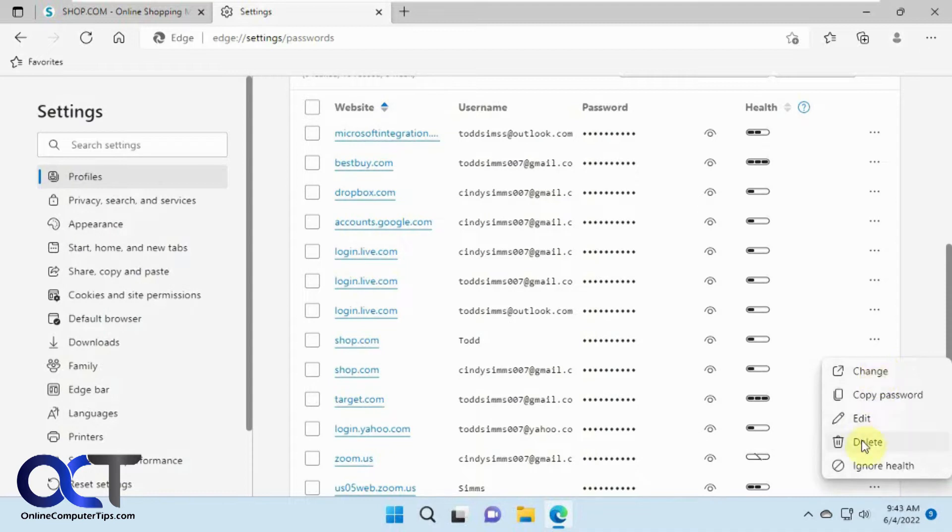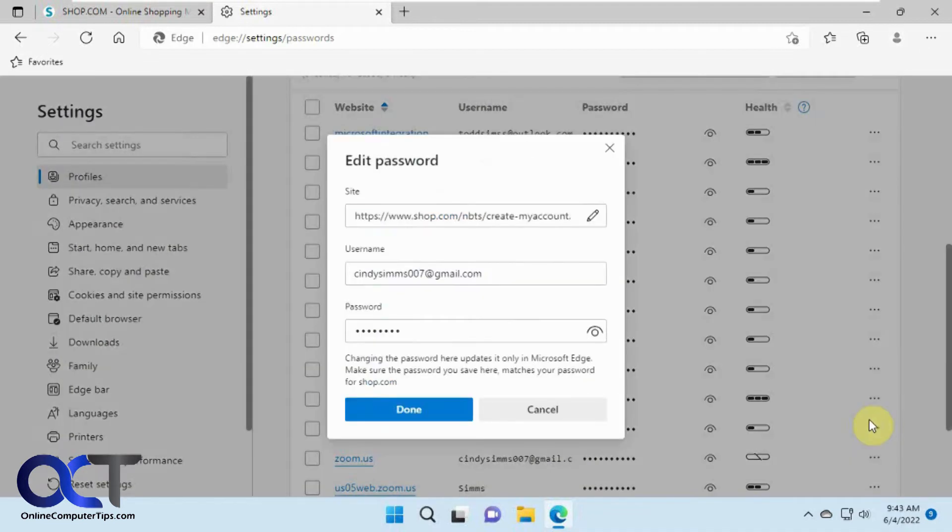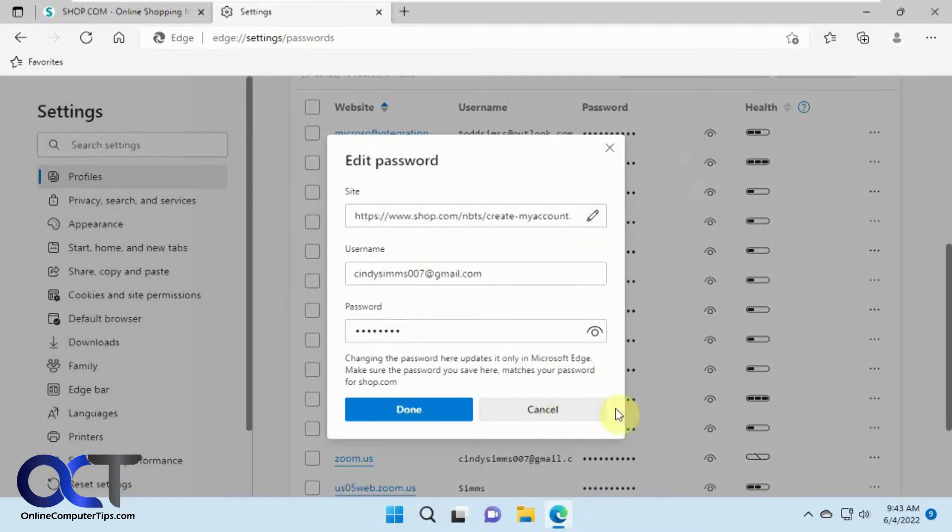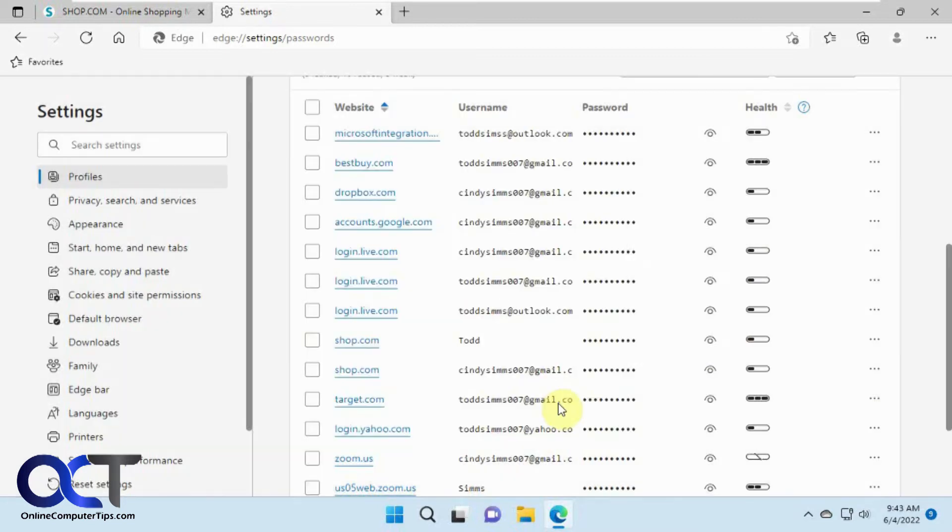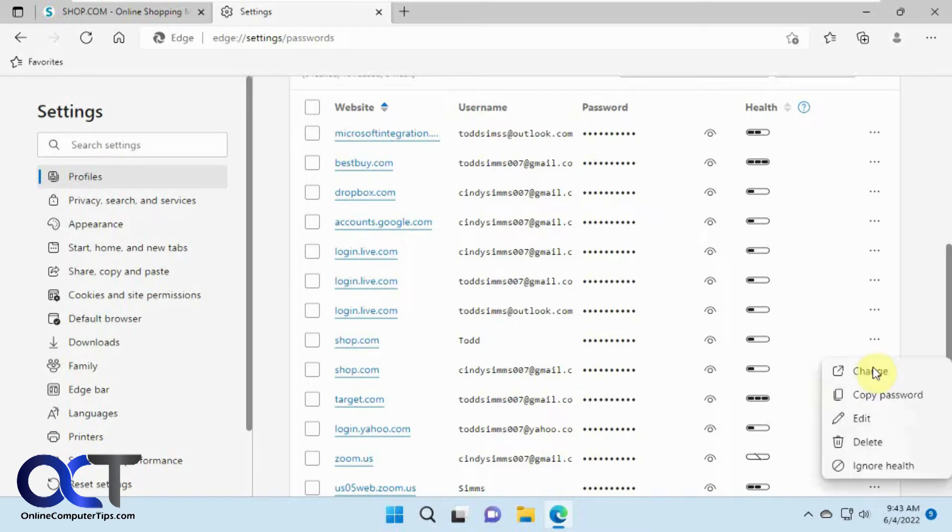Then you could delete the password. You could edit the password if you want to do that. So let's say you changed it on the website and you didn't update your saved password here. You could come back in here and update it to match what you have on the actual website. You could copy the password if you want to paste it somewhere else.